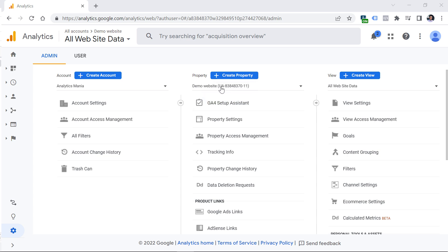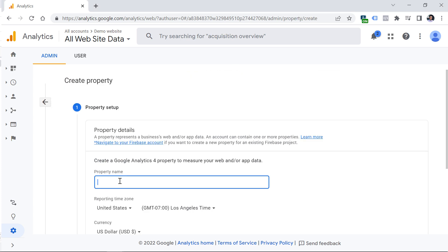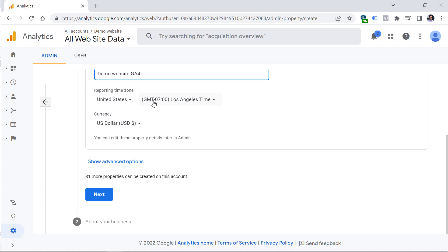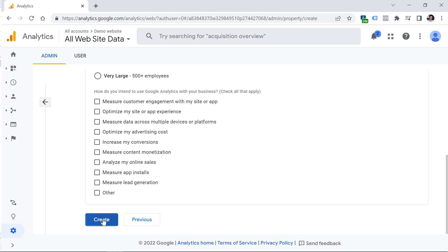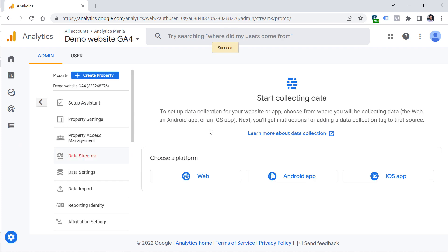My Universal Analytics property is called Demo Website. I can create another property called something similar that will be GA4. Click Create Property, then enter the property name — I'll call this Demo Website GA4. Select your reporting time zone, select the currency your business operates in, and click Next. You can answer the optional questions or skip them, then click Create. You've now created your GA4 property.